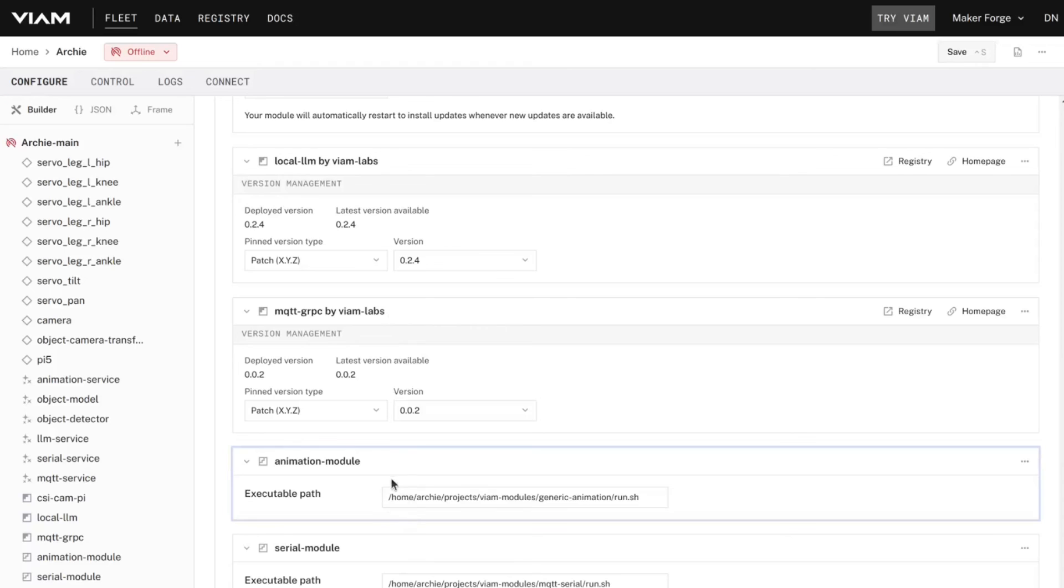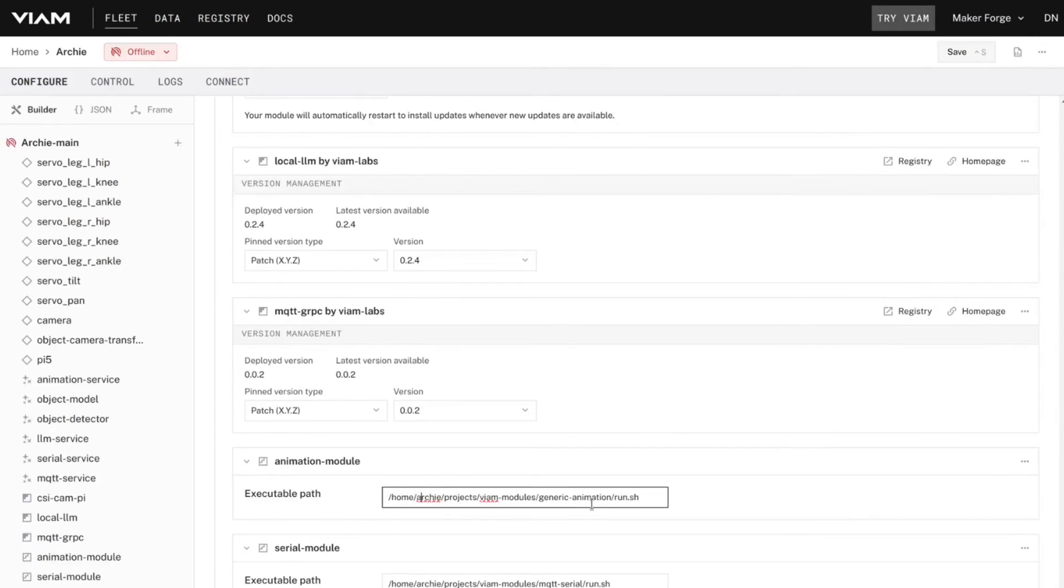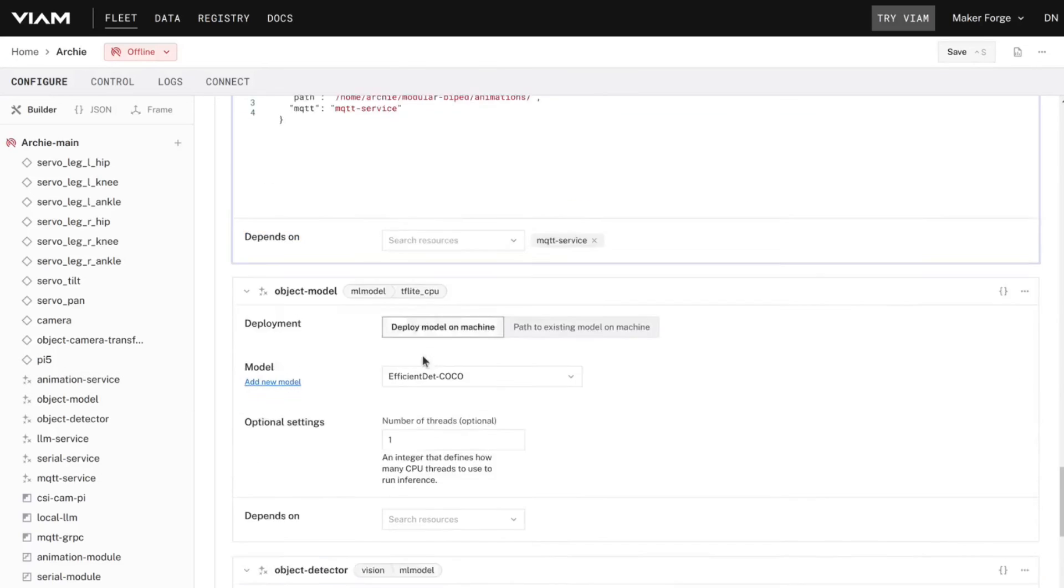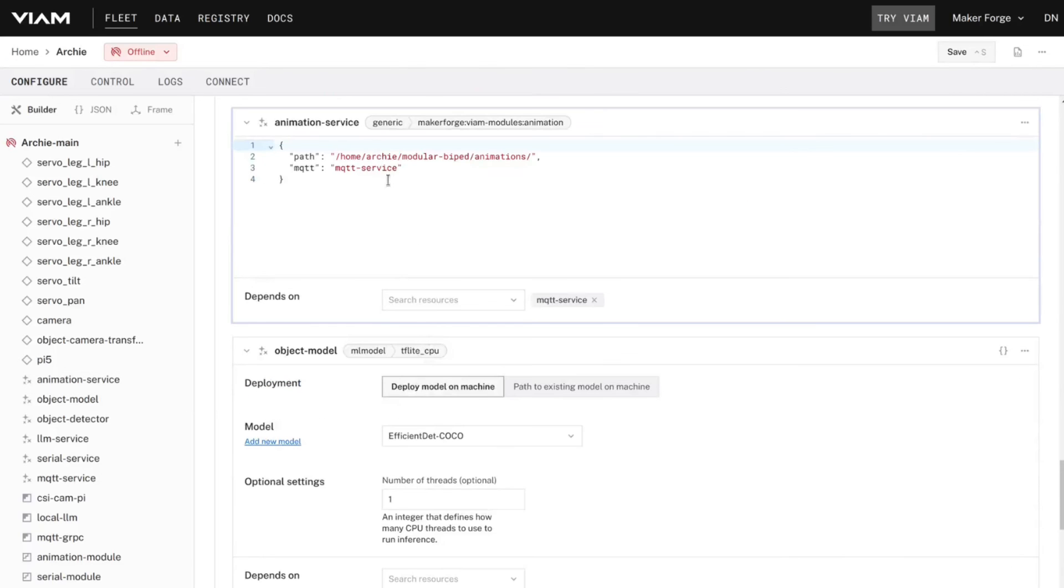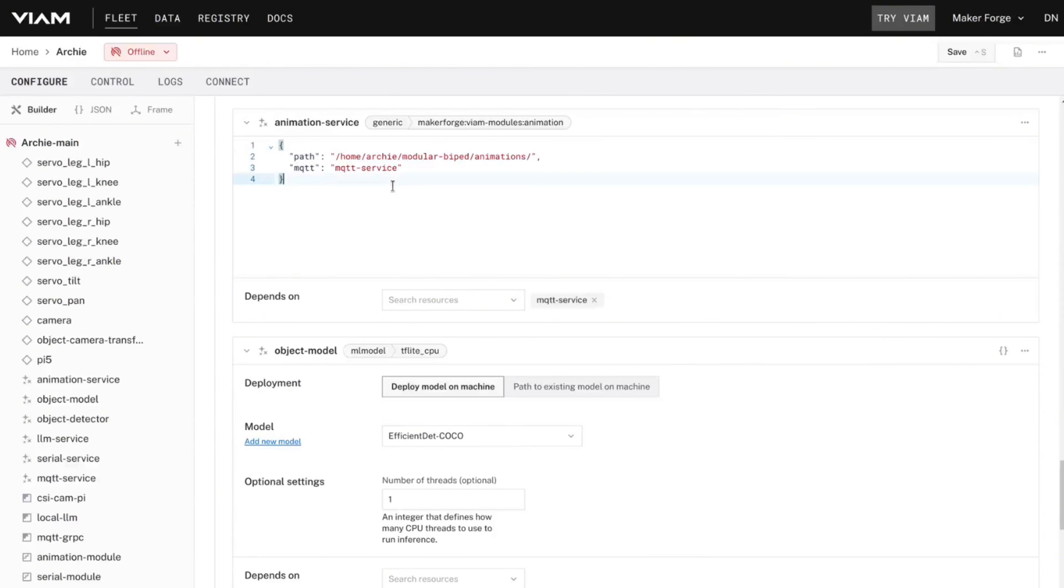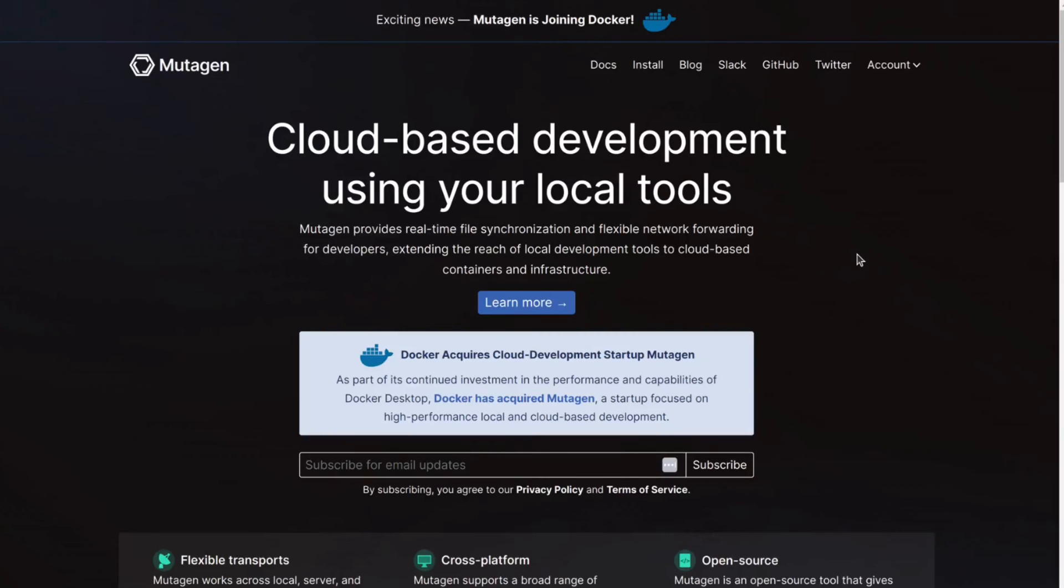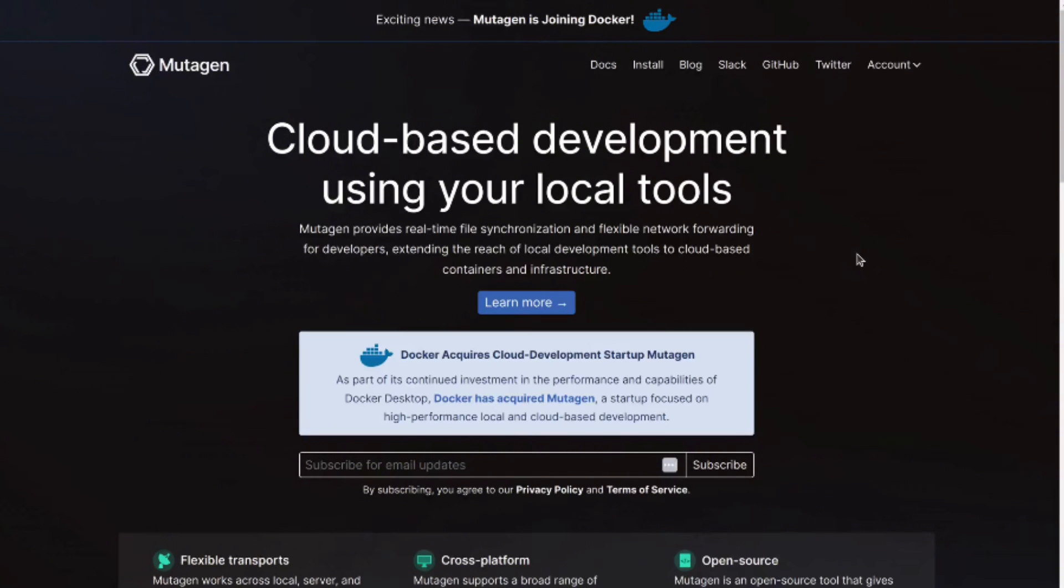To test your module, add it locally, then create the component or service and start to test. If you need to install it on a remote device because you're working with a specific software or hardware architecture, you can use a tool like Mutagen to sync your local code with your remote device. Take a look at the guide linked in the description for more information.